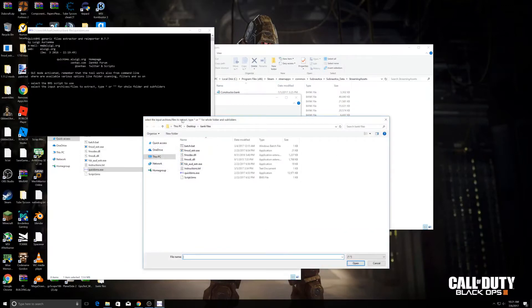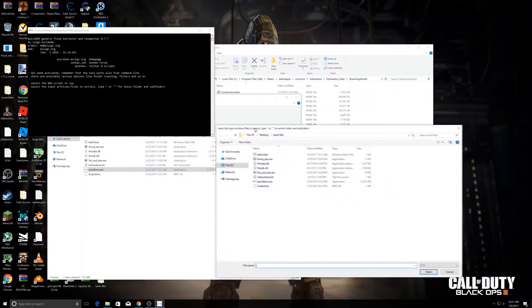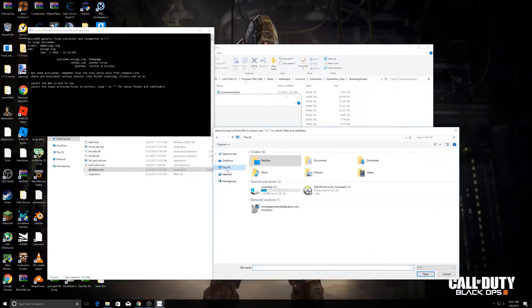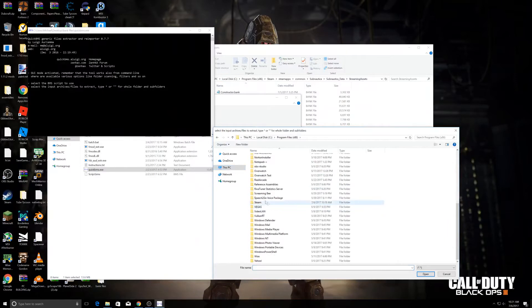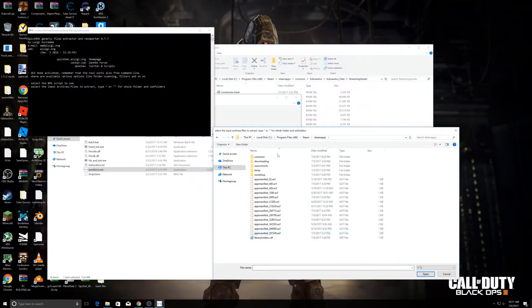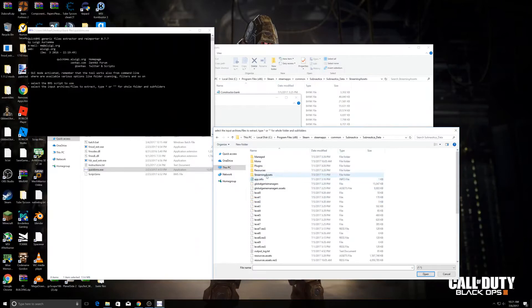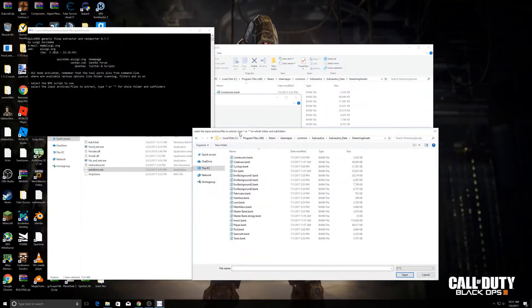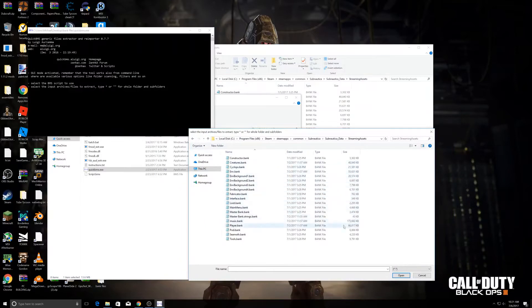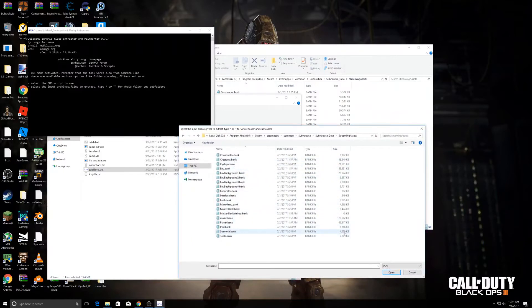Now it's going to ask you what folder you want to extract. Go to Subnautica again. I'm going to choose the smallest file because I don't want it to take a while to extract. So I'm going to choose Seamoth.bank.